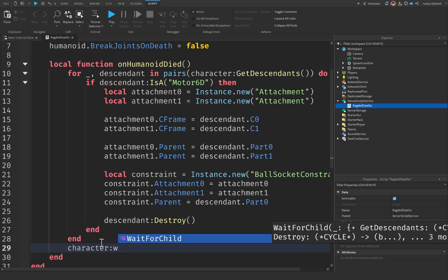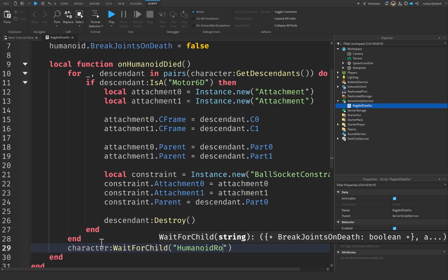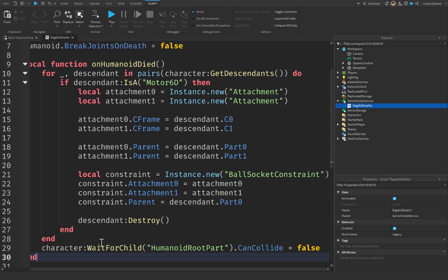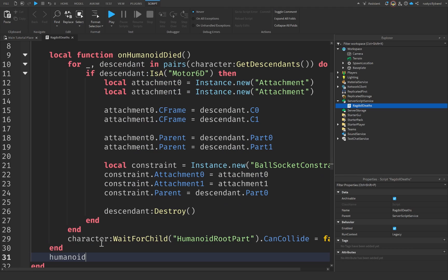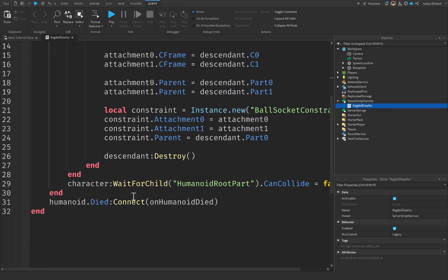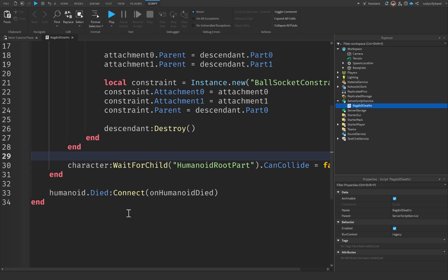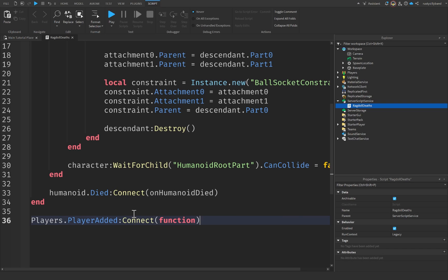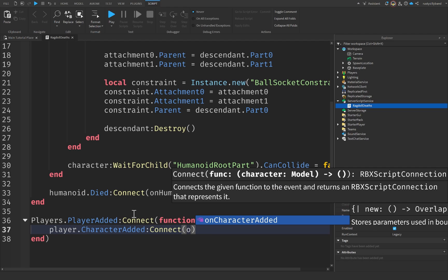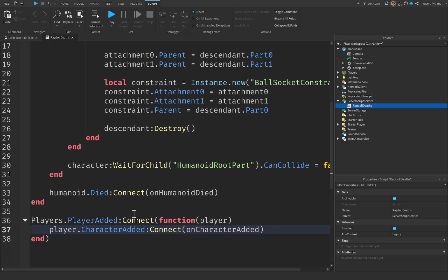Outside of the for loop, we're going to say character:WaitForChild('HumanoidRootPart').CanCollide equals false. Now outside of the onHumanoidDied function, we say humanoid.Died and connect our onHumanoidDied function. Then all we need to do is say players.PlayerAdded:Connect a function with the parameter of player, and then player.CharacterAdded:Connect onCharacterAdded.